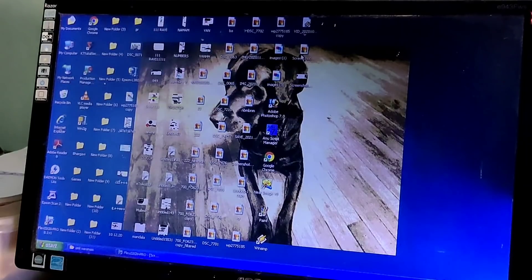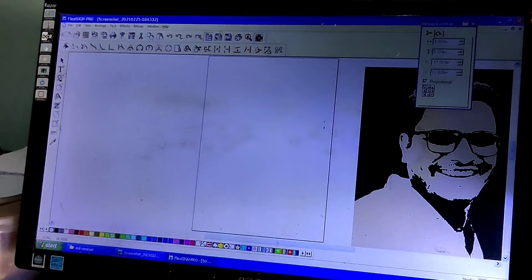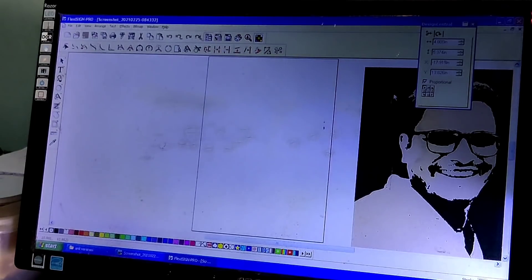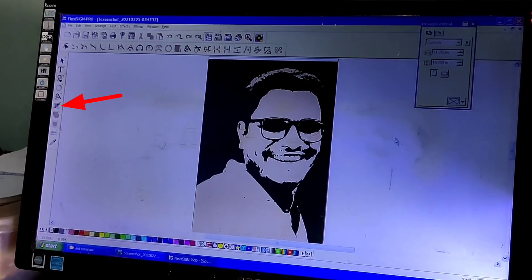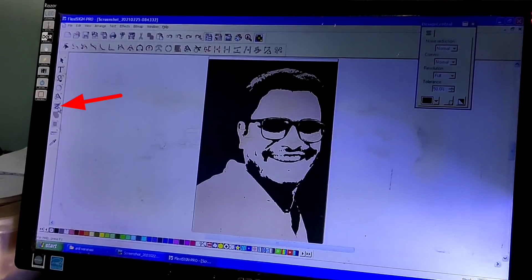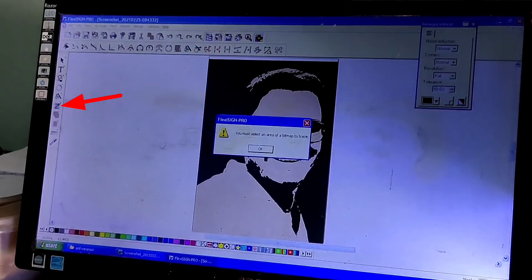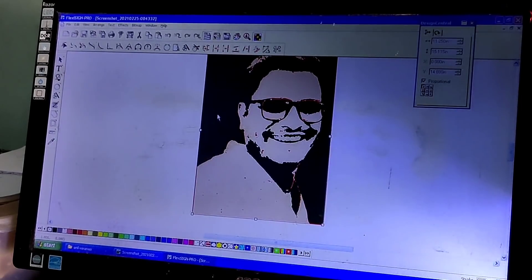It is open. If you have a stickering shop, you can use it on the computer. There is Flexi software — the software will open the photo. There is an Autotrace option in Flexi. Click on Autotrace and select the photo.